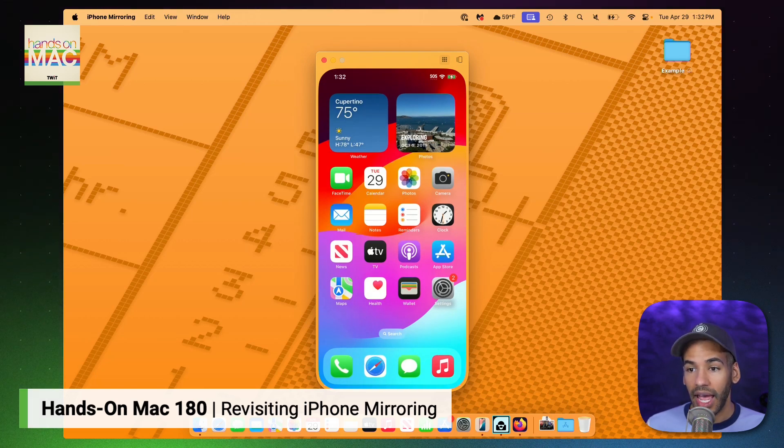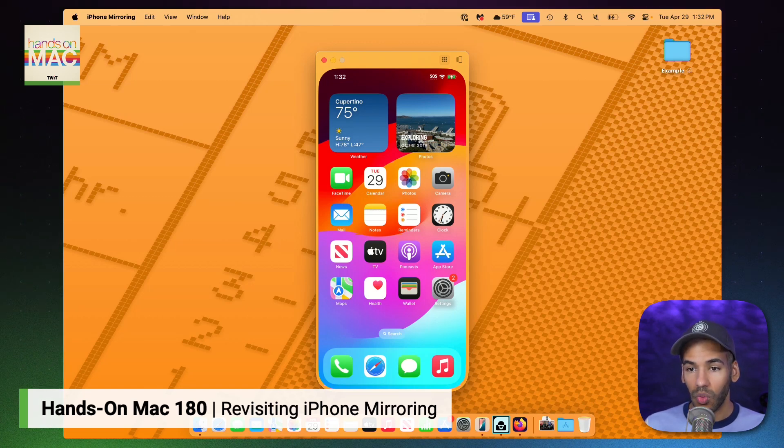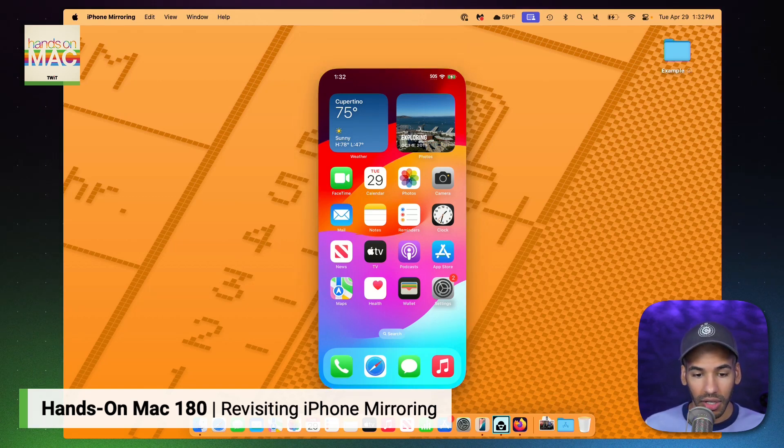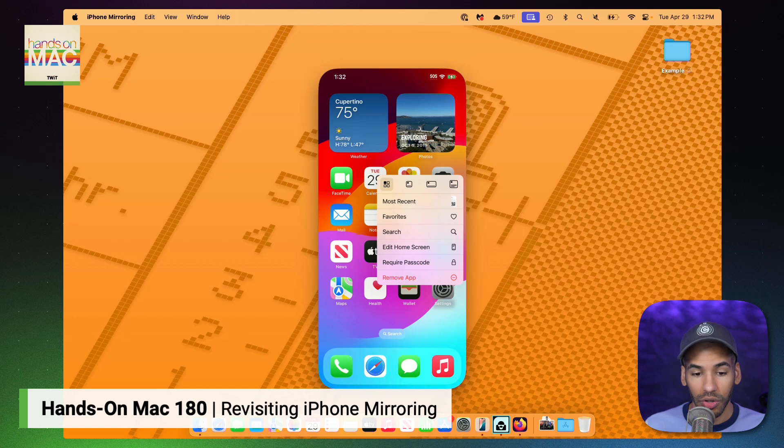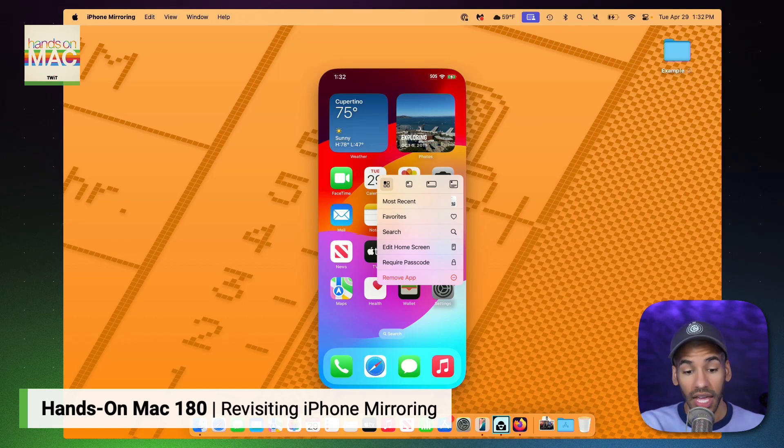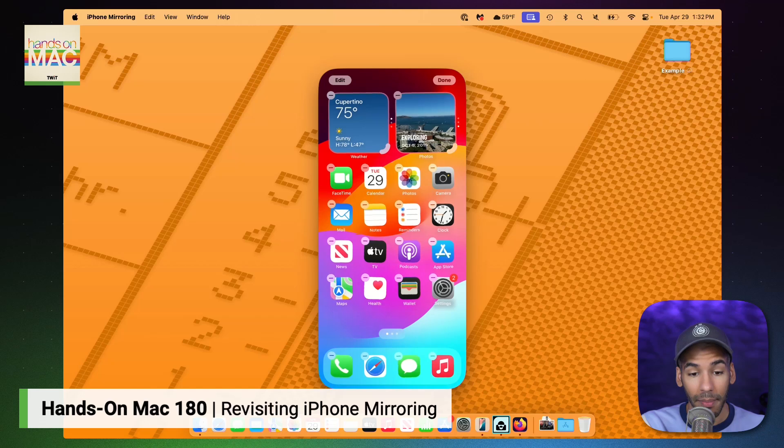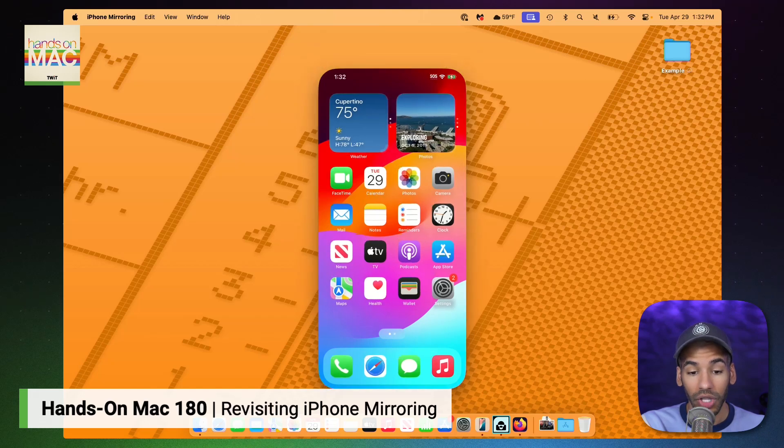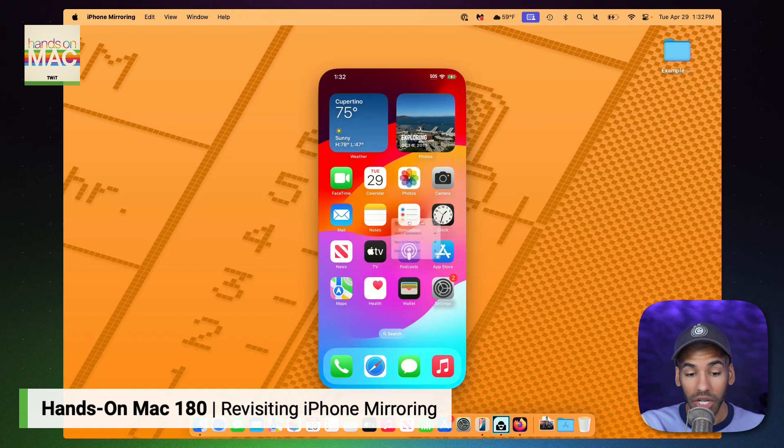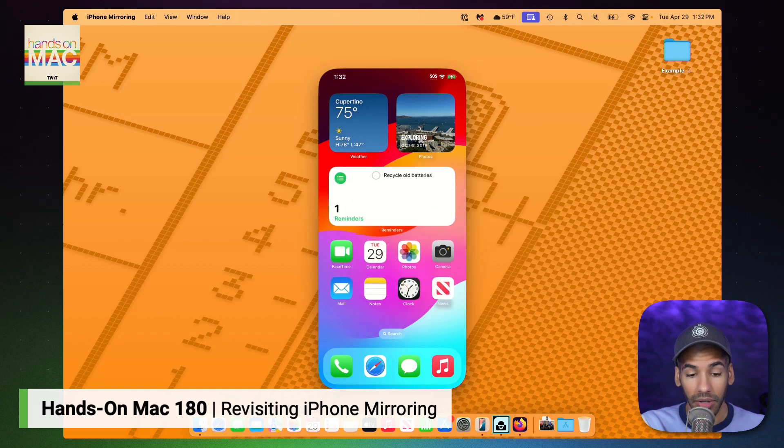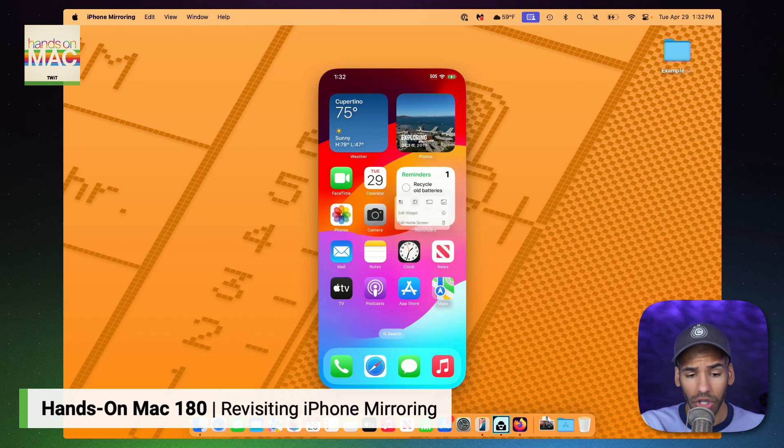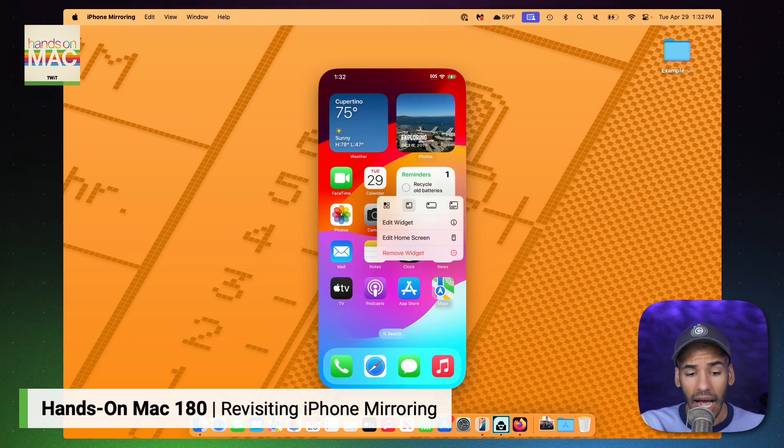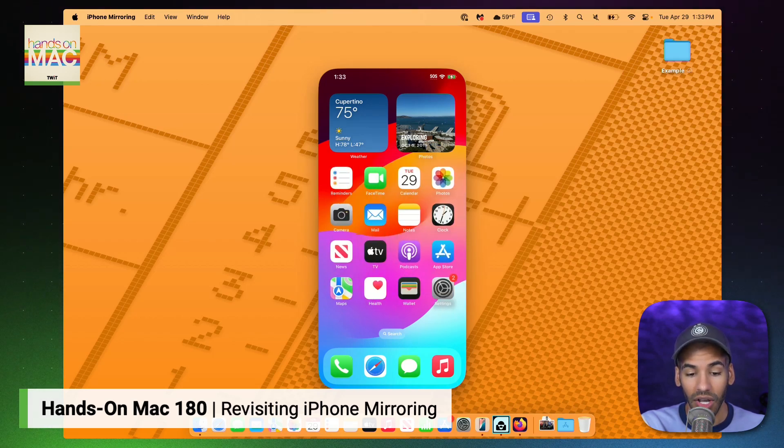I can also do things like rearranging and editing the home screen. So right-clicking on certain apps will allow me to change the app itself by clicking to edit the home screen so I can remove an app. But you'll notice if you right-click on an app, you can also turn it into a widget. So the reminders app becomes a reminders widget. I can make it a small one or a large one. I can edit that widget from here. I can change it back into an app like so.